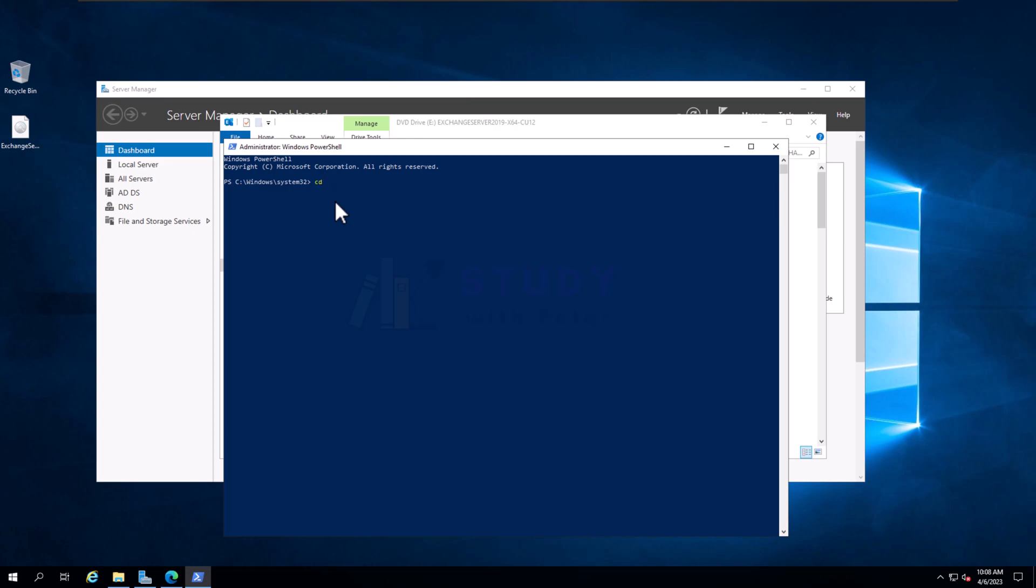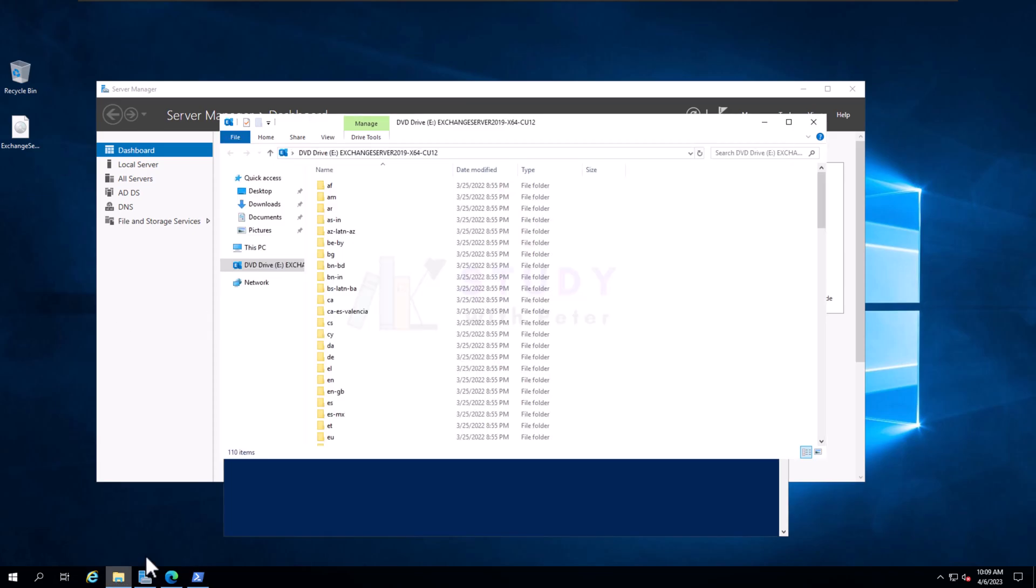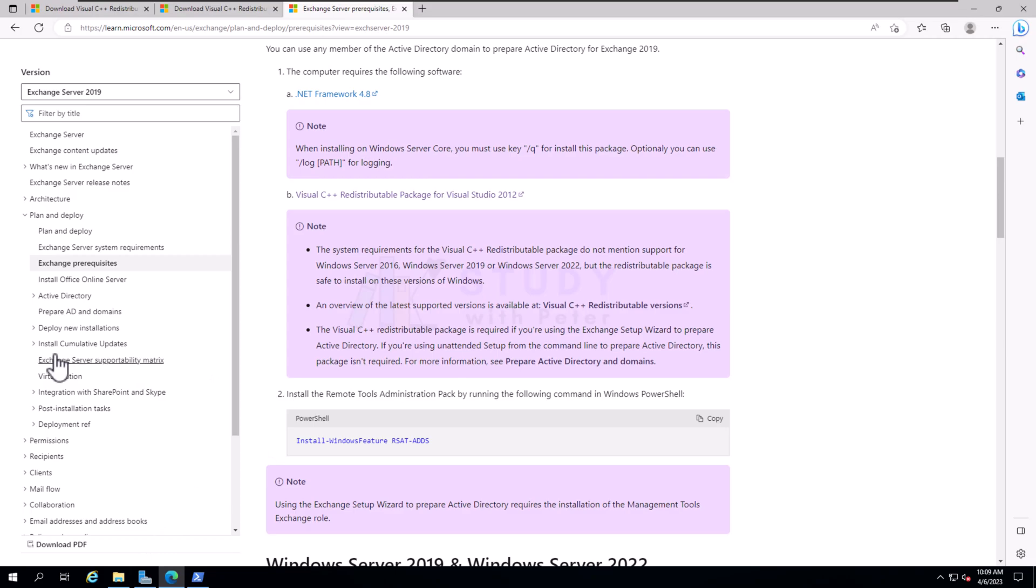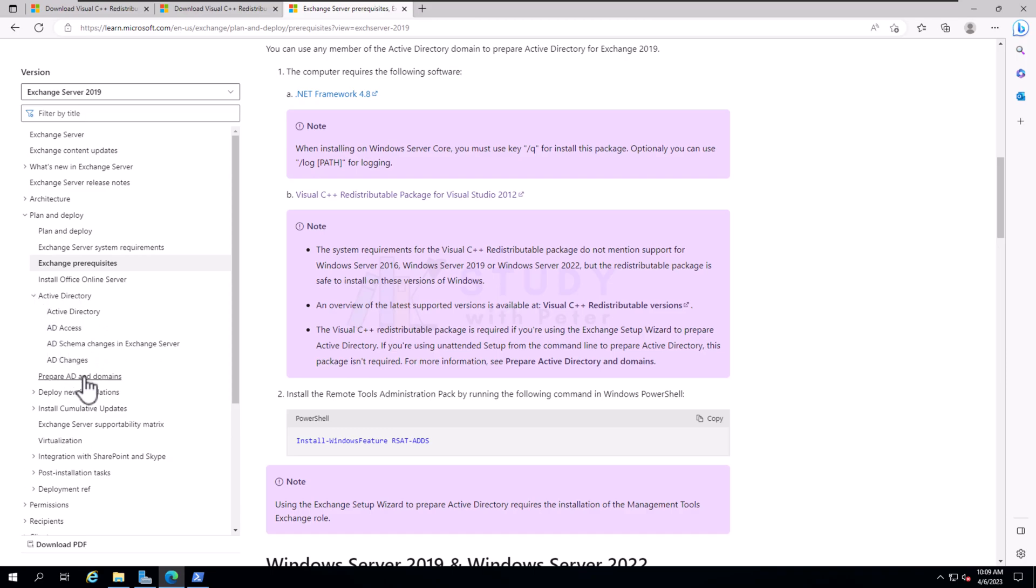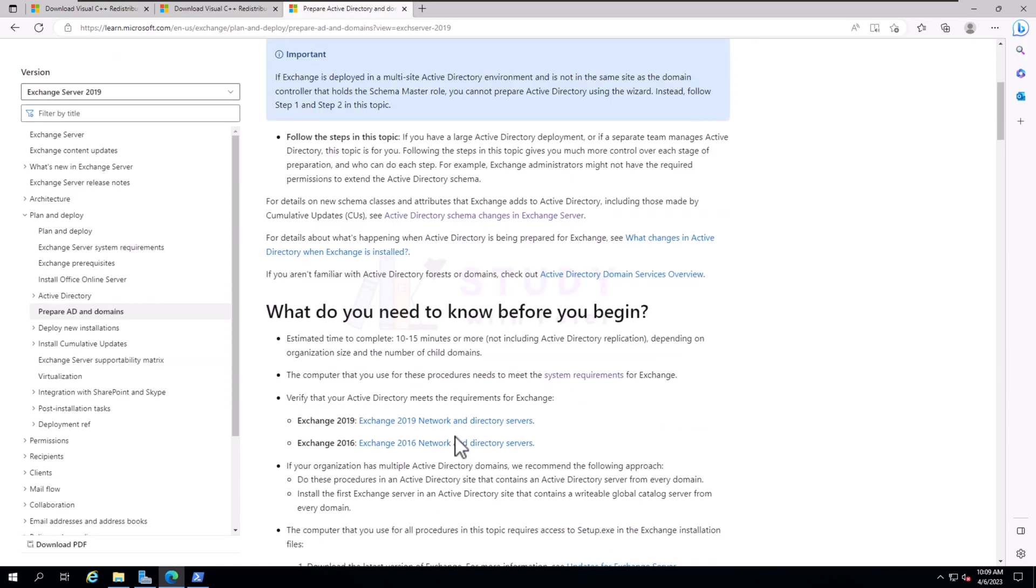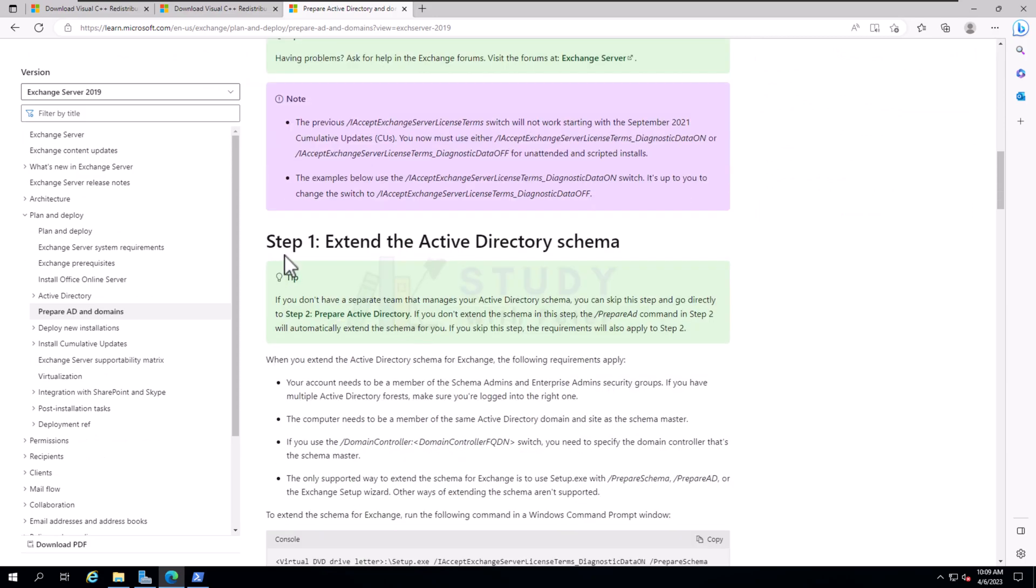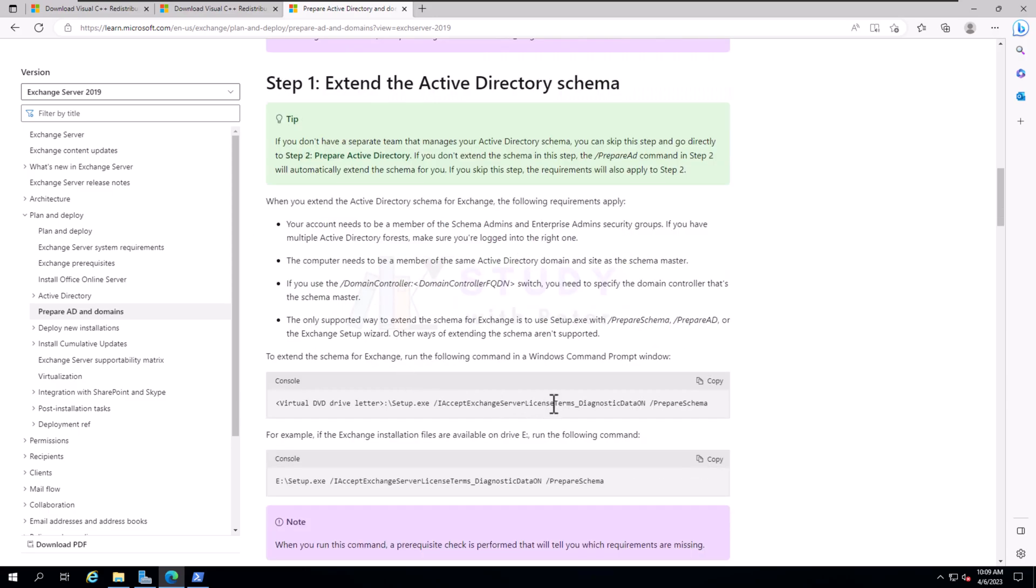Now that we have already mounted this, all we have to do is open up our PowerShell. Make sure that you open it as an admin. I might probably have to zoom this for you so that you can see. Since we're in the C directory, we want to navigate to the E directory, so we CD E colon backslash. That will take us to the E drive, which is the place where we mount this.